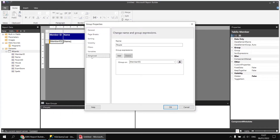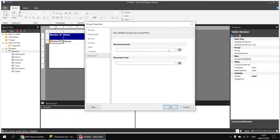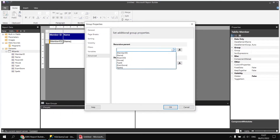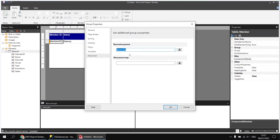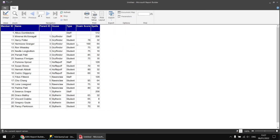On the advanced page, we can set the recursive parent to be the parent ID field. If we click OK and run the report again, the data is now organized according to the parent ID column rather than the original order they were stored in the table.